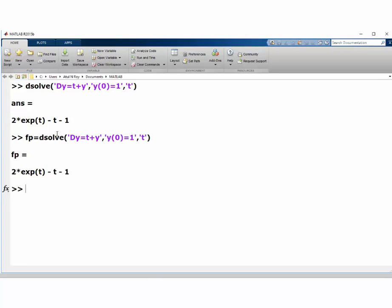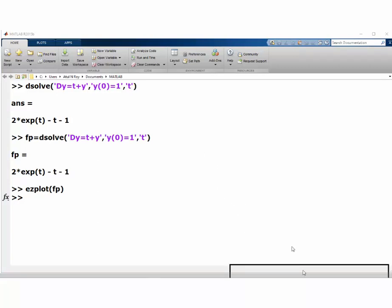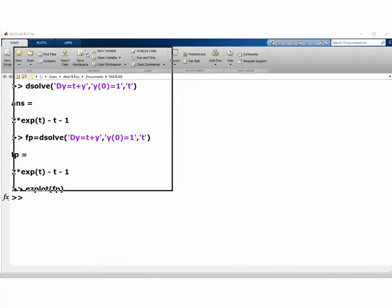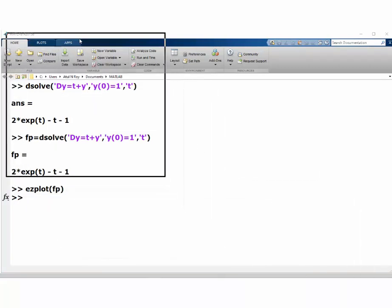Here is fp. I'm going to ask it to make a plot of fp using the easiest plotting feature called ezplot. That should give us a plot of this initial value problem.